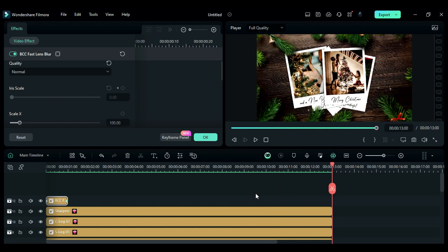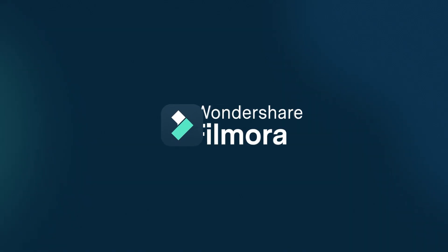That's it! This is how you can create this super cool image slideshow in Filmora 13. If you like this video, do subscribe to my channel for more awesome tutorials. See you all in my next video — till then, stay safe, goodbye.